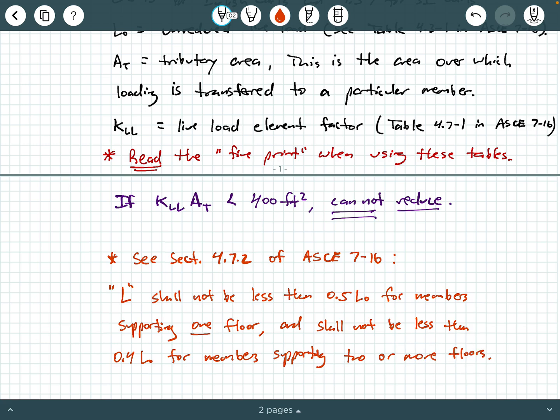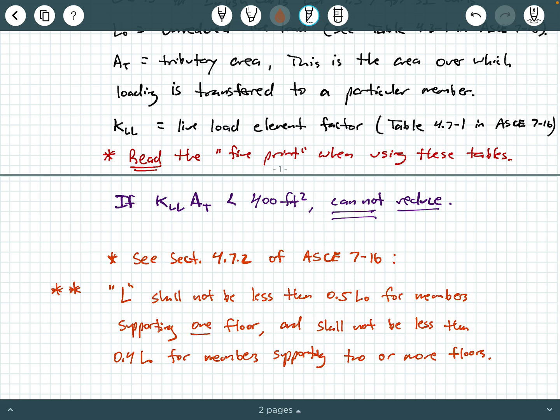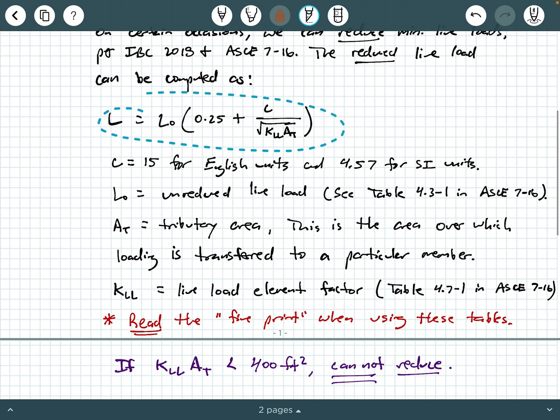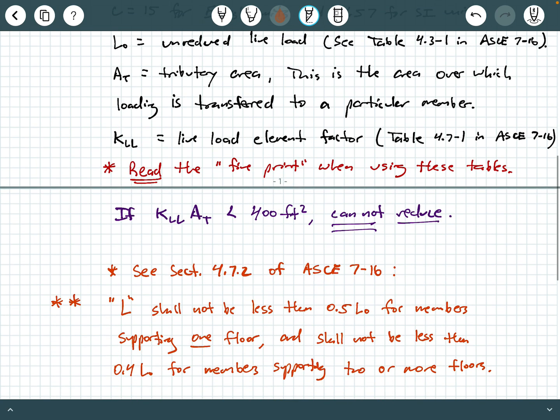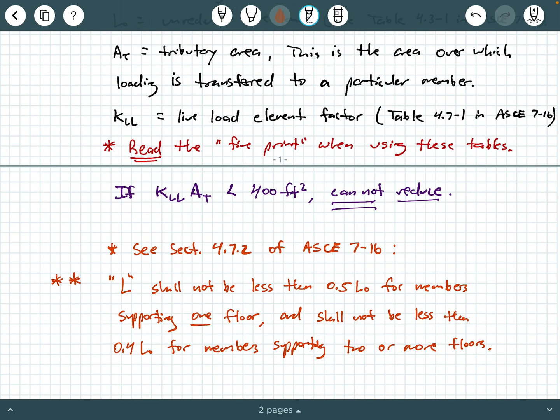So you always got to check that little stipulation as well. Again, that's why I say read the fine print. Read all of the documentation and the side notes in these codes. So basically what this is saying is if you have a beam, for example, supporting one floor or a column supporting one floor, this 0.5L0 is a lower limit on the reduction that you may be allowed to have. And then similarly, if you have a beam or a column, more likely a column supporting two or more floors, L calculated from our equation here shall not be less than 0.4 for members supporting two or more floors. So again, 0.4L0 represents a lower limit on that reduced live load.